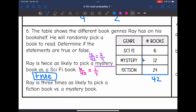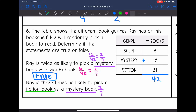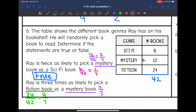Statement B — Ray is 3 times as likely to pick a fiction book versus a mystery book. Mystery probability is 2/7. Fiction: 24/42 = 4/7 (dividing both by 6). So fiction is 4/7 and mystery is 2/7 — that is twice as likely, not 3 times as likely. So that statement is false.